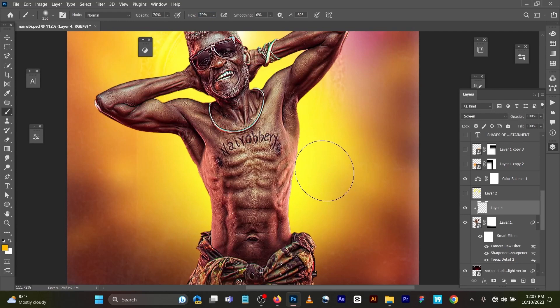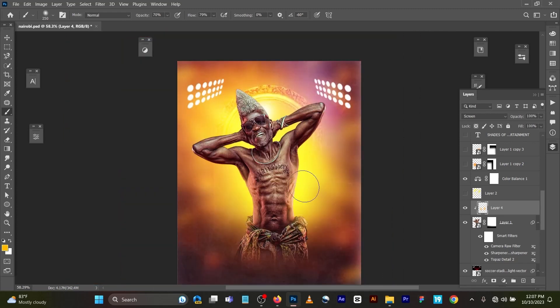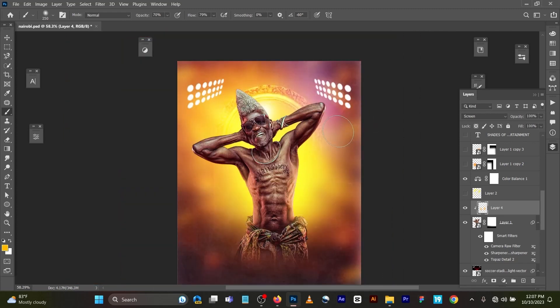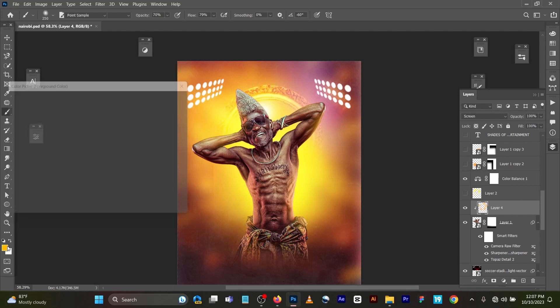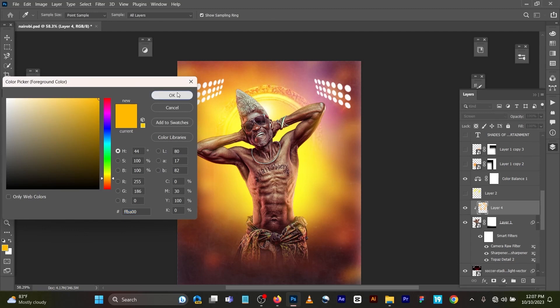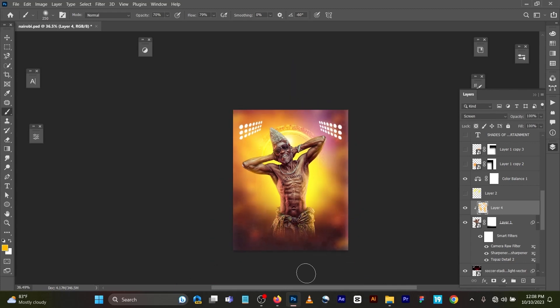You can just gently brush around like this, just give it life, something like this to give it that glowy feel. Gently brush. My foreground color is somewhere around orange, so you can just gently brush like this. It's very simple. Gently brush to give it life.